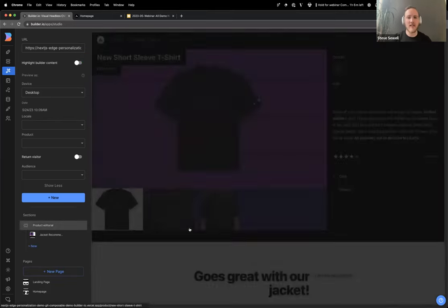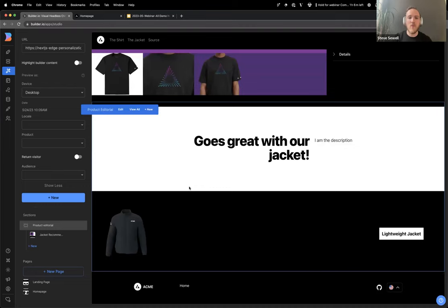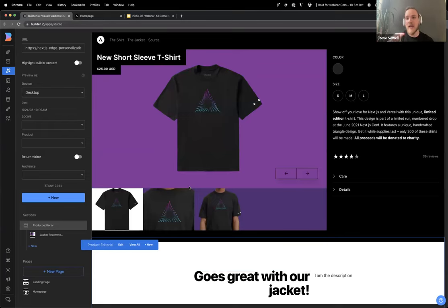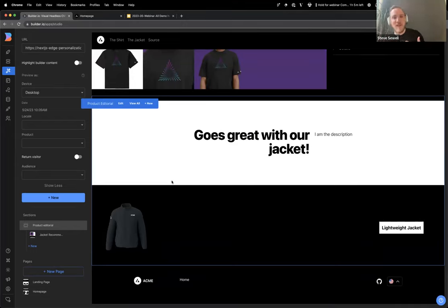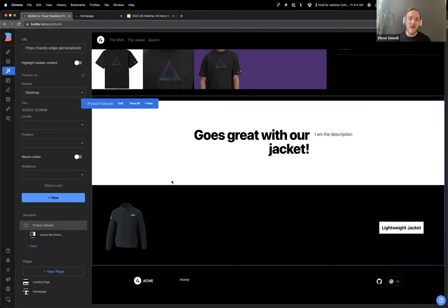I'll edit things like the homepage in a minute, but first I want to show some other pages. We have this product editorial page. All the product details are coming from code, just like you'd expect. But below the core product information, we've created the entire editorial flow to be customizable in Builder — that's really common. You have core product detail, shipping info, rating, add to cart up top. But down below you have the story of the product, the background, how it's made. Because it's in this visual CMS, you have the ability to experiment, personalize based on browsing history, locale, and run A/B tests to see what changes lead to more purchases. You can even see a heat map showing exactly where people have interacted.